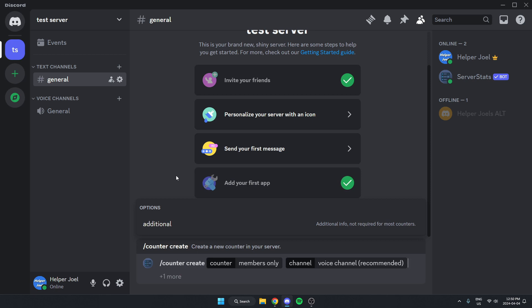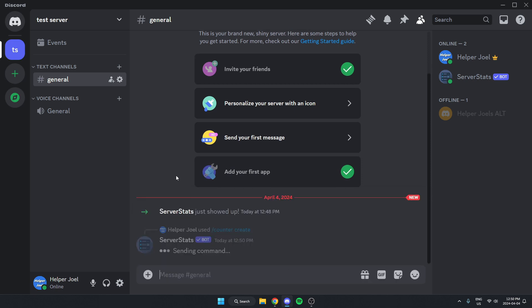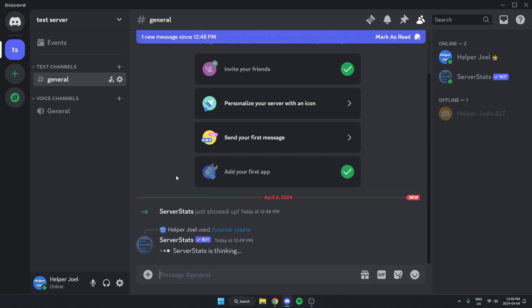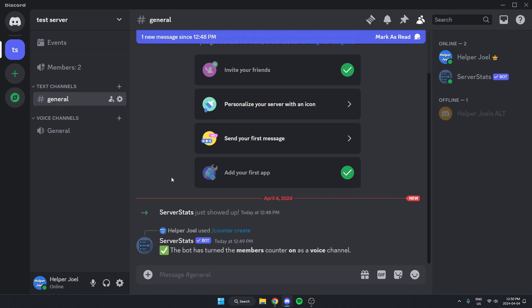From here, we can just hit enter to send this message. And just like that, the bot has now added the member count into our Discord server.